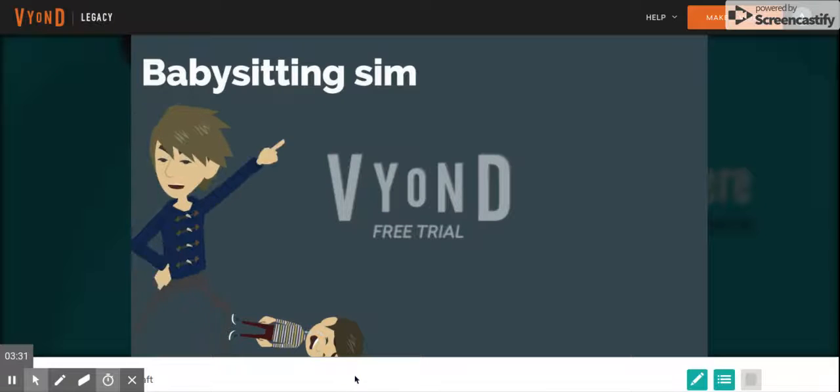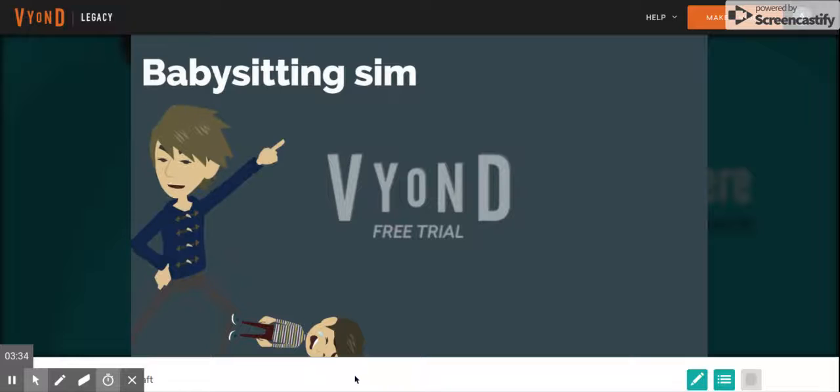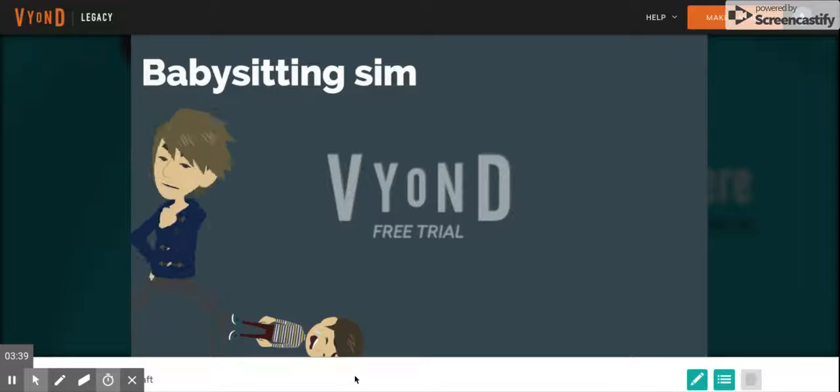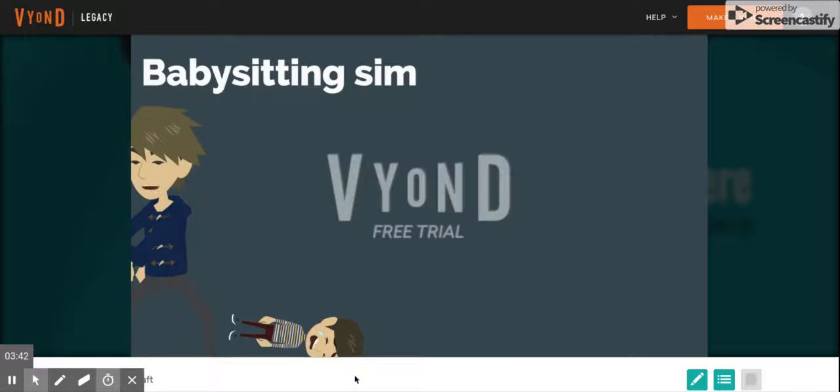That sit your grounded grounded grounded for now right now. Yes! Go to your room.